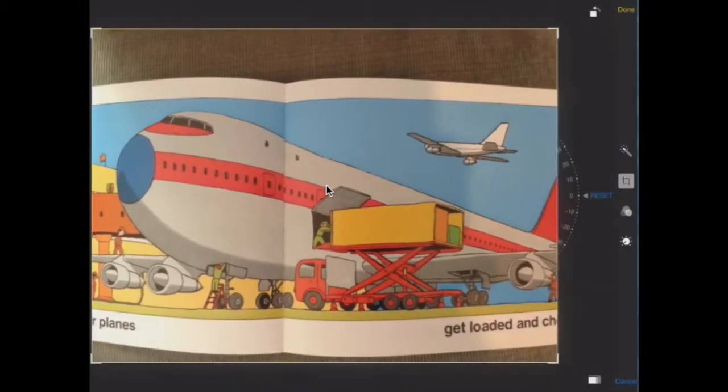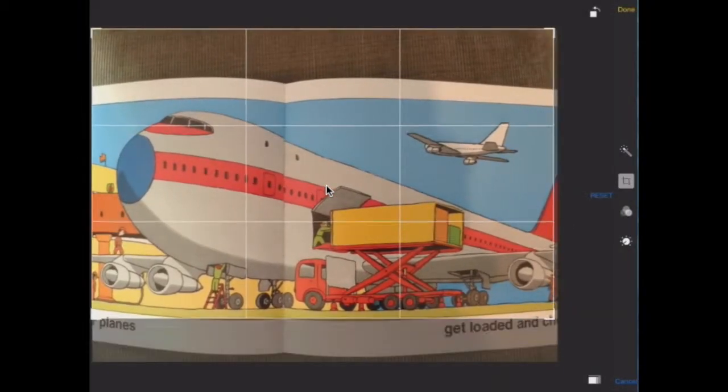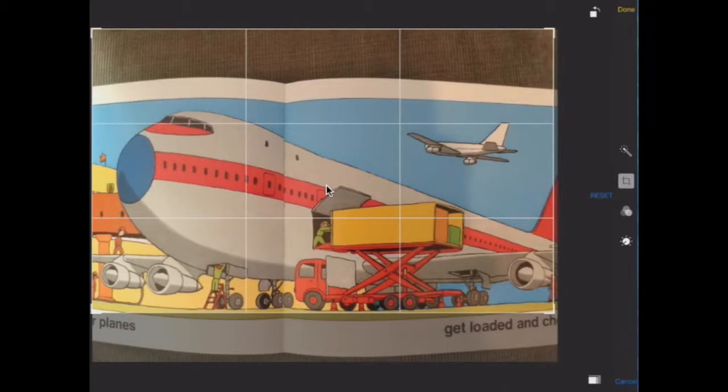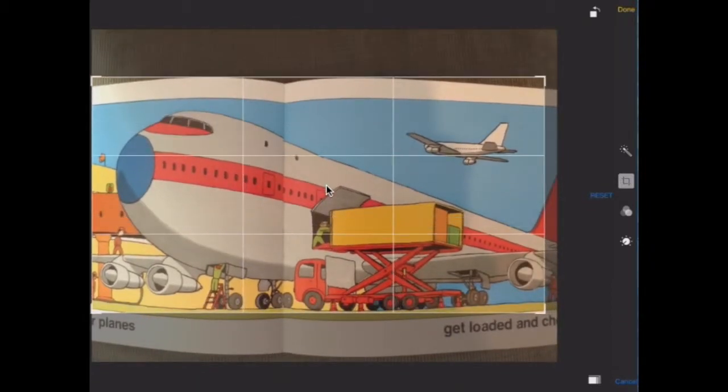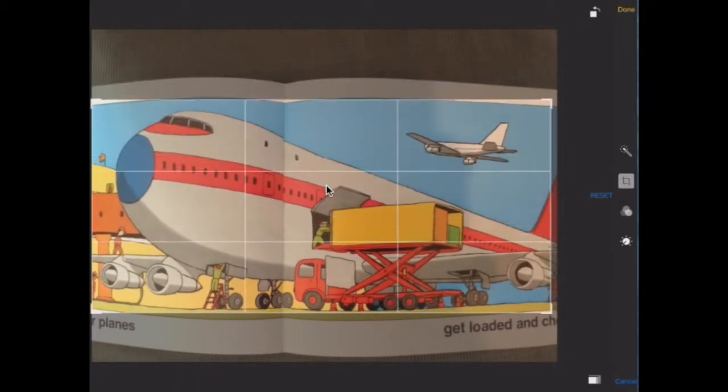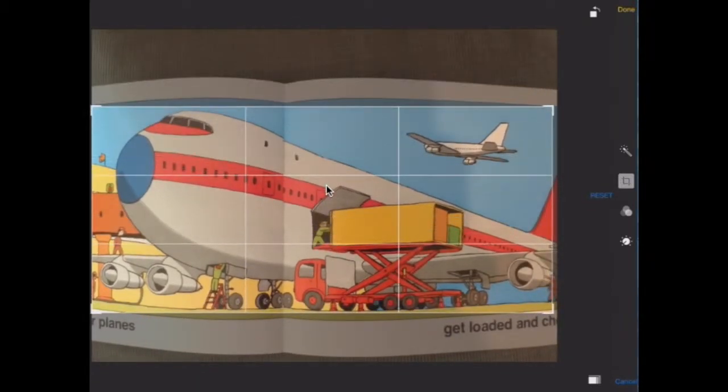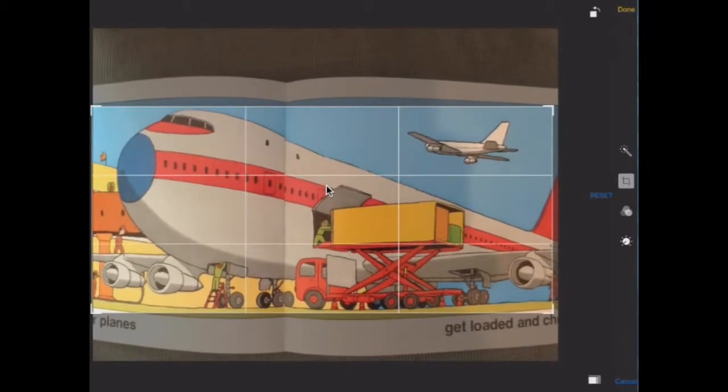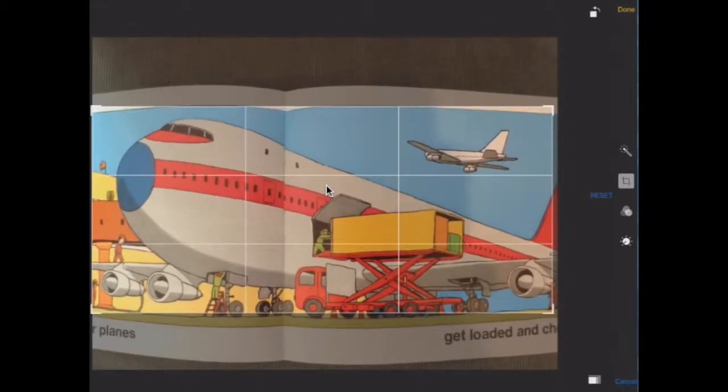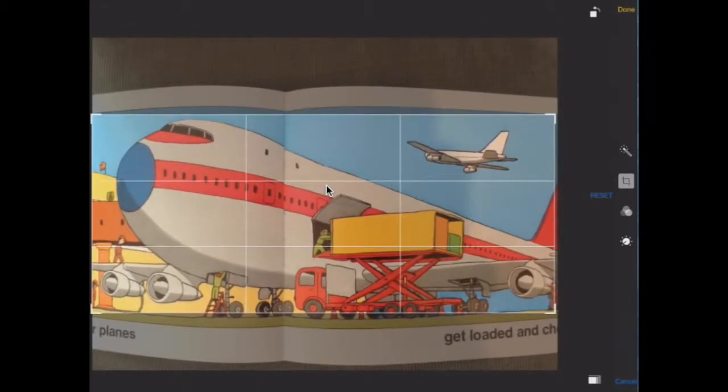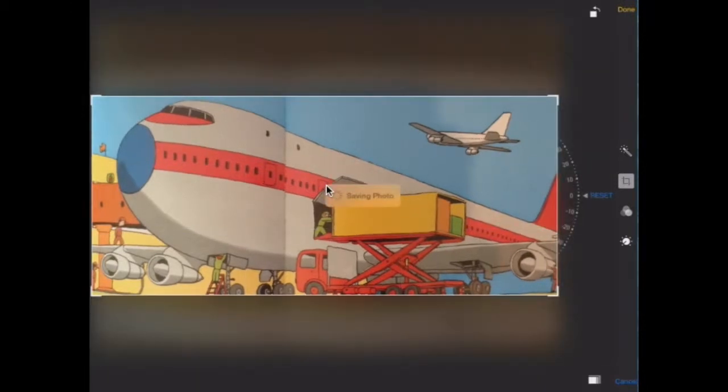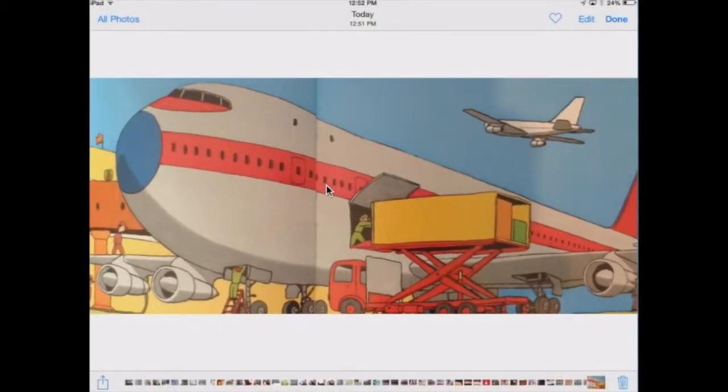Press the crop button. Then drag the corners to make the picture how you want it. Lastly, don't forget to press done. It is written in yellow letters in the top corner.